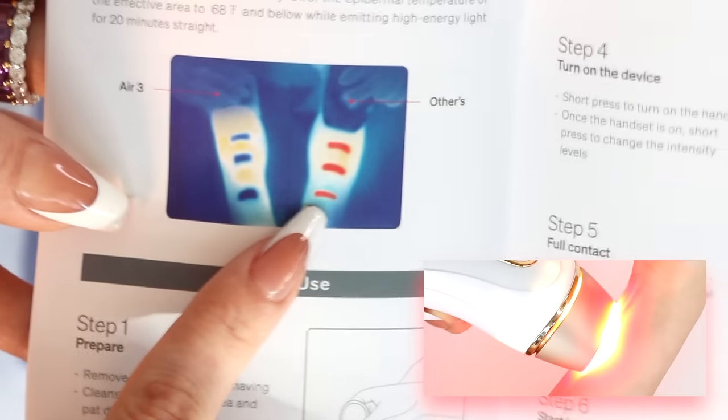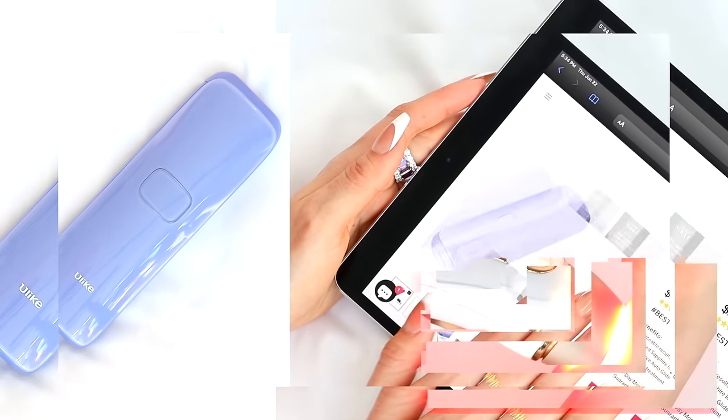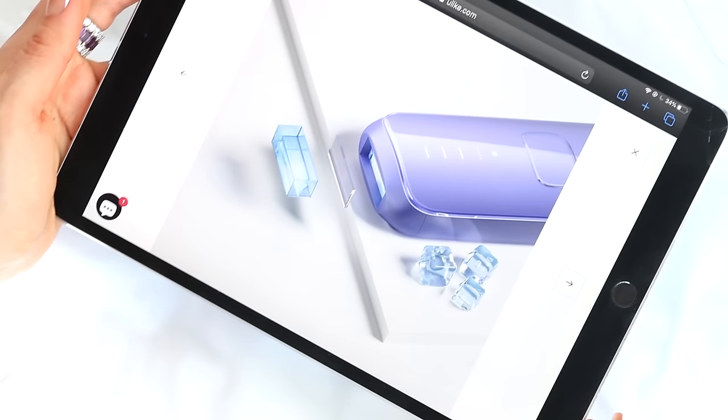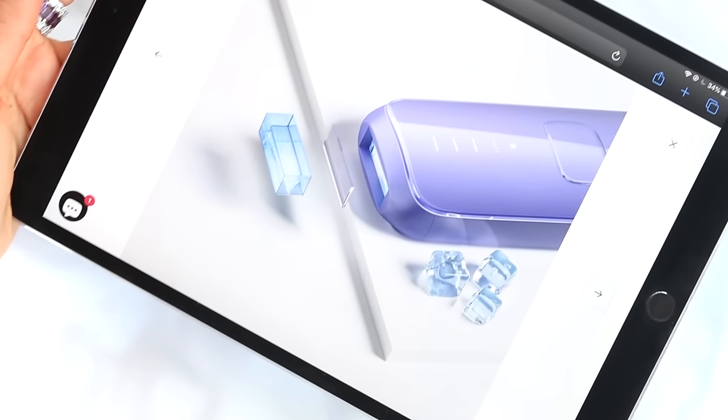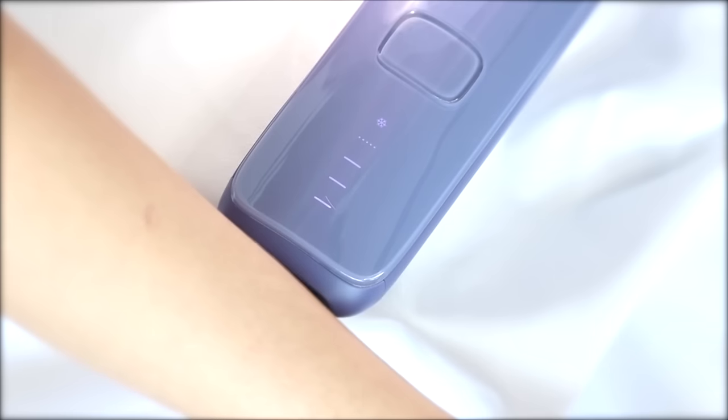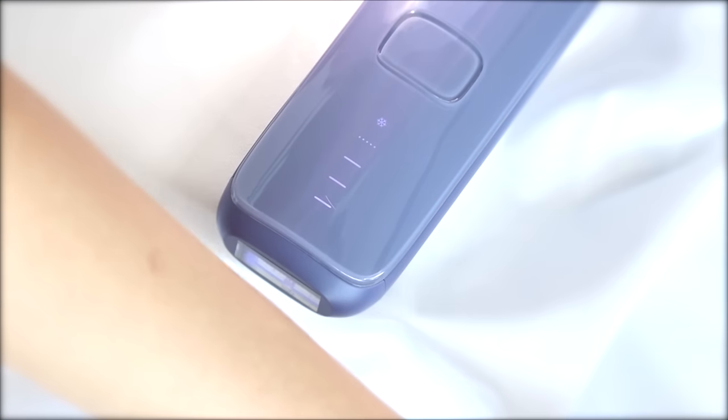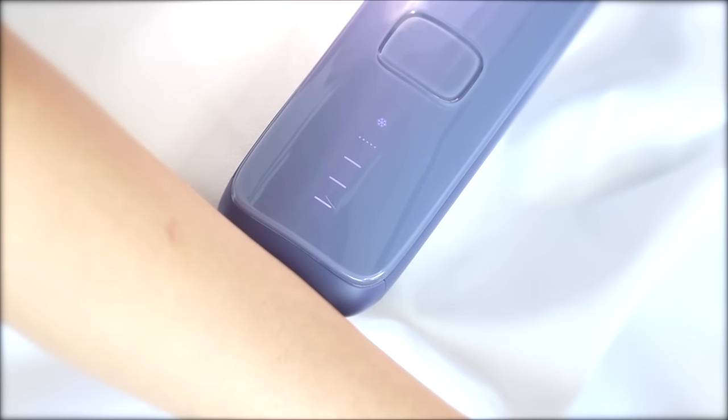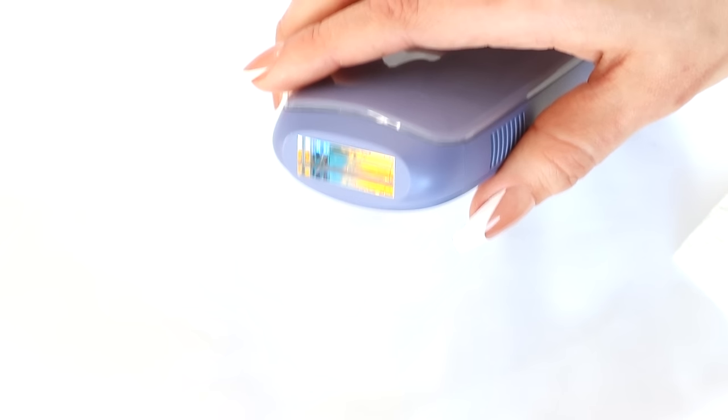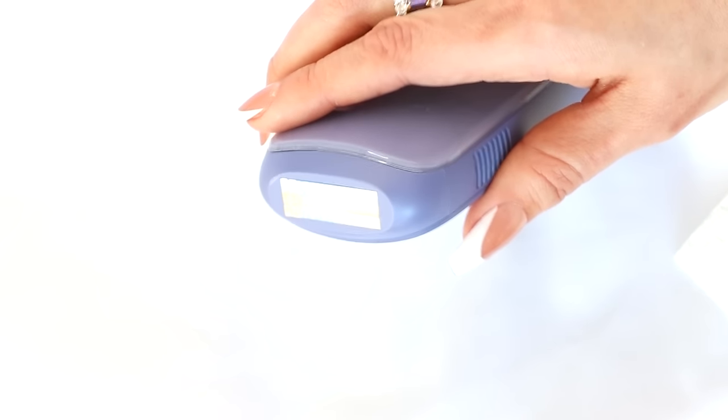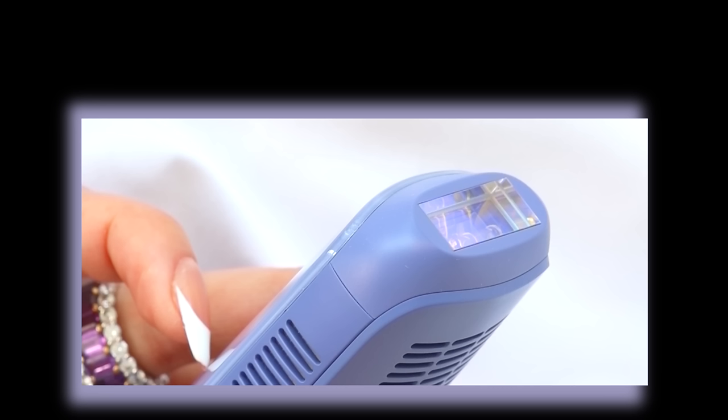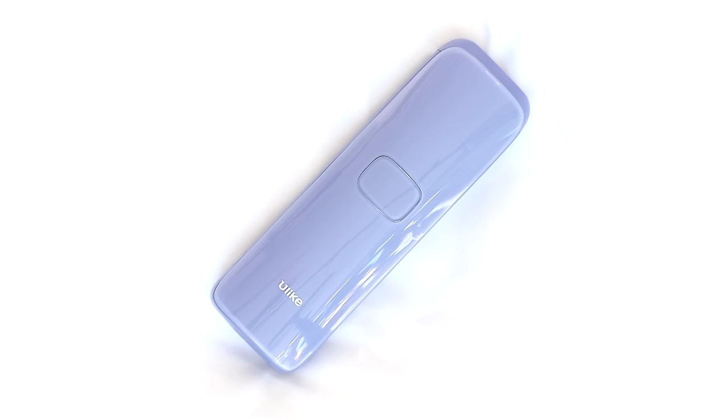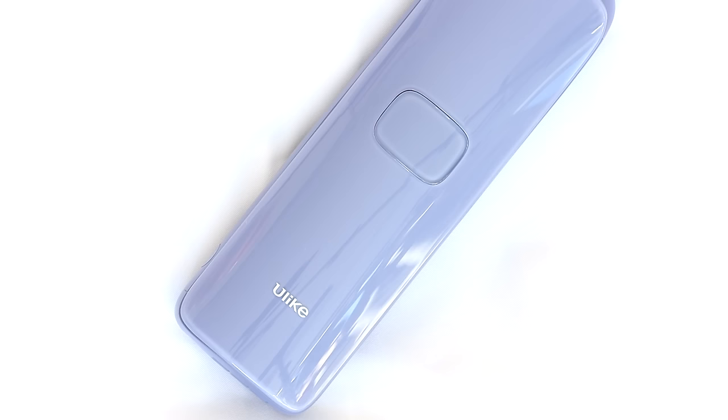So instead of the skin becoming hot with each flash, it has a patent technology that cools the skin on contact. It's the first of its kind and it's amazing. The Ulike Sapphire Air 3 is the only IPL device that has this technology and it makes it so comfortable to use, so easy to use. I love it.